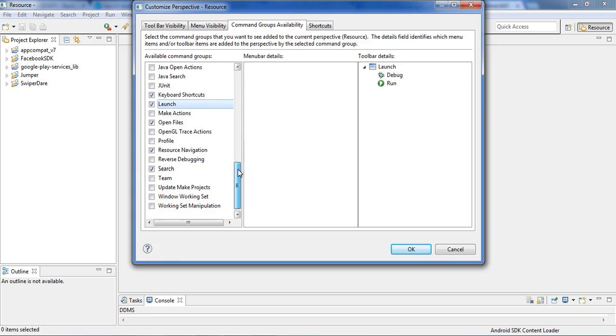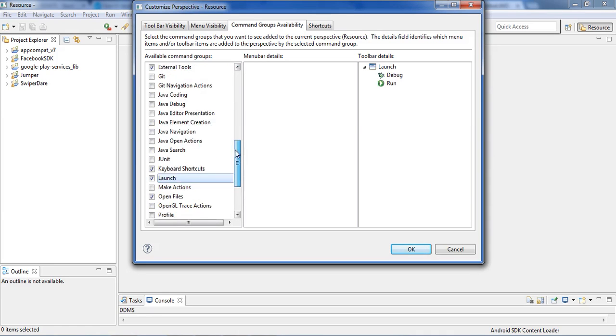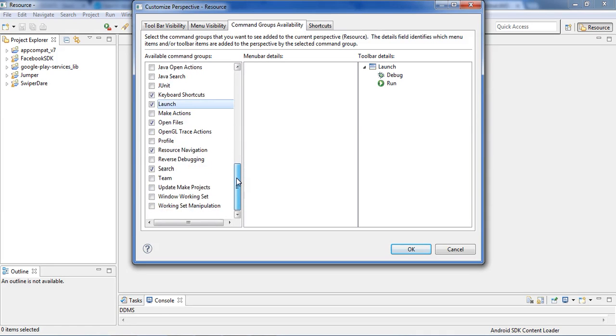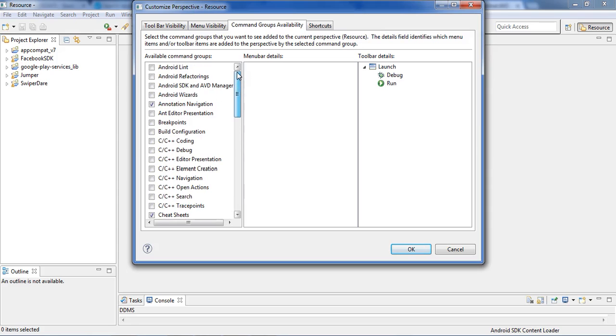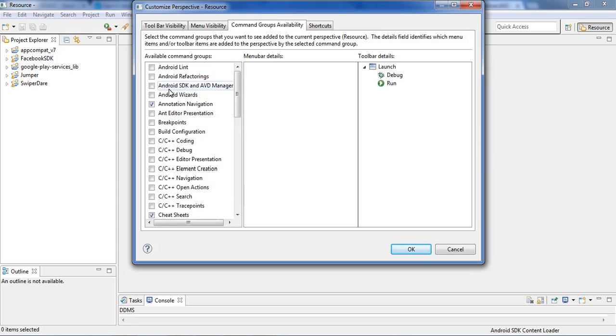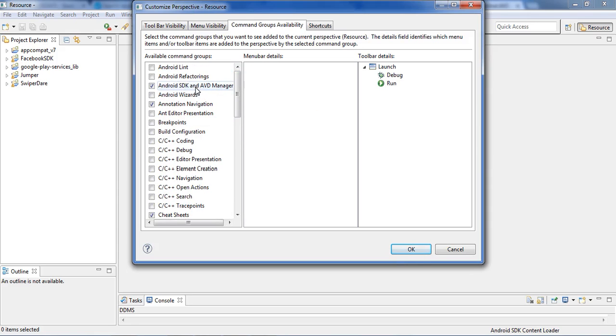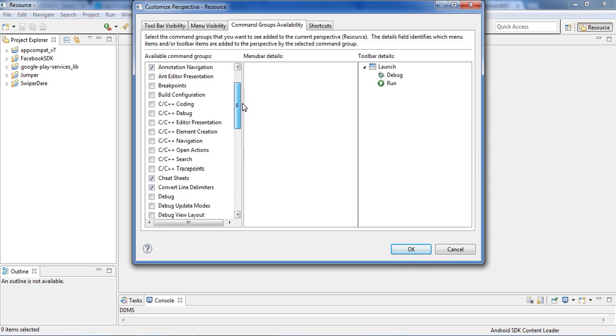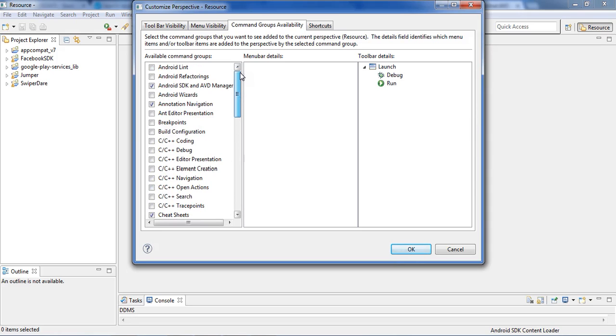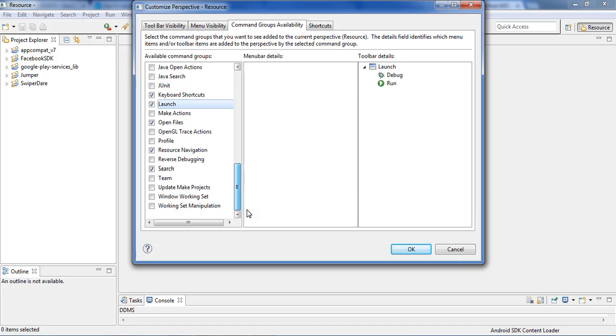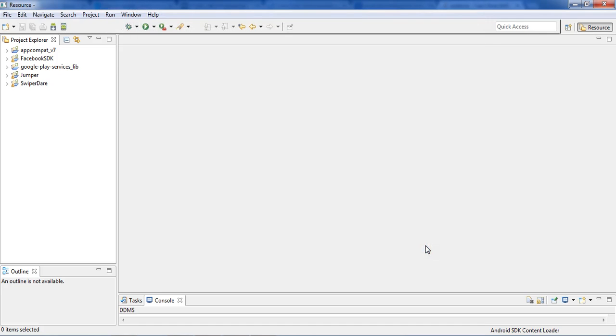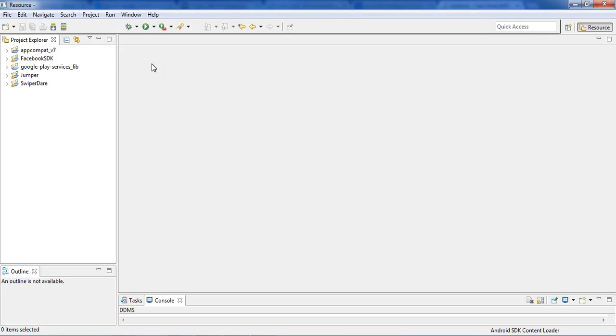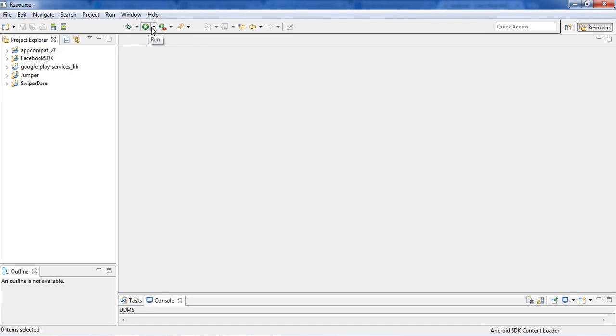And anyways, other than that you can also add Android SDK and AVD manager. That should be okay and hit okay. You see you got the SDK manager and you got the AVD manager as well, and you got the run button if you want.